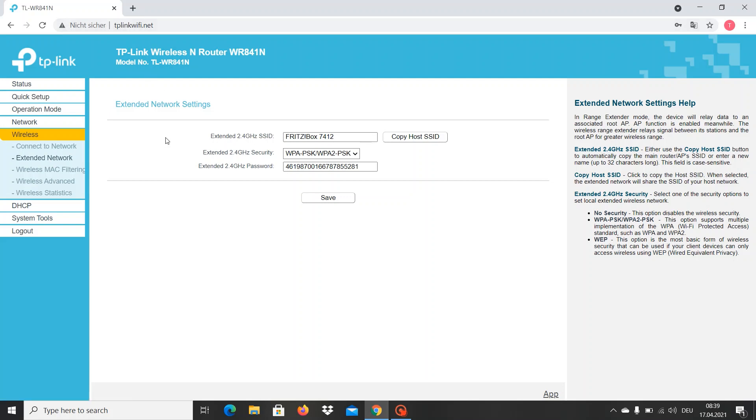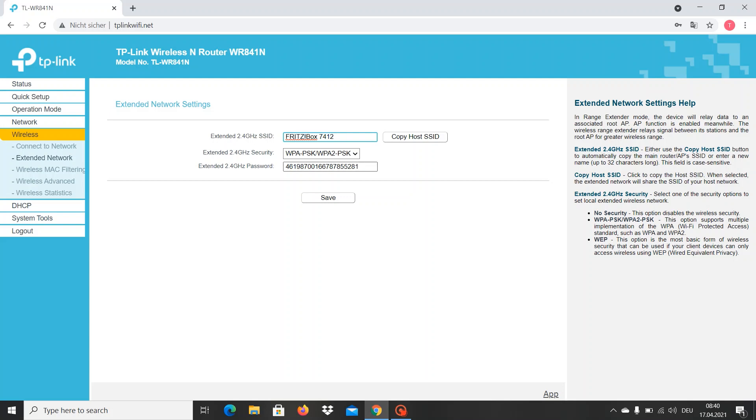In the previous video I showed you how to use your wireless router as a Wi-Fi extender or Wi-Fi repeater. Now I'm making a video about how to change the name and password of the extended network or extended router.